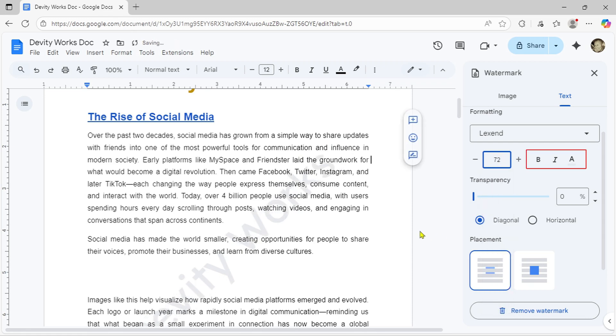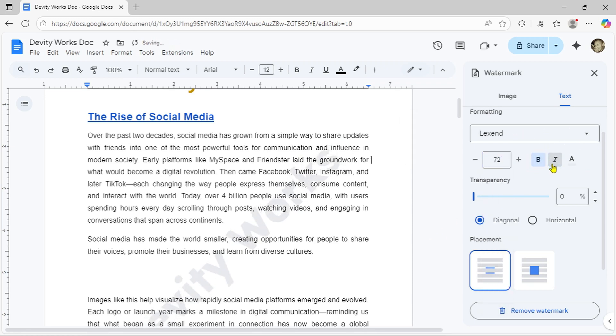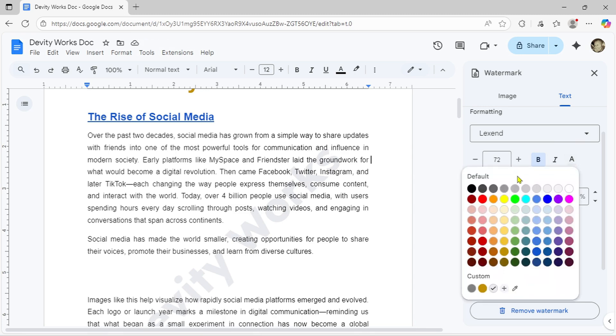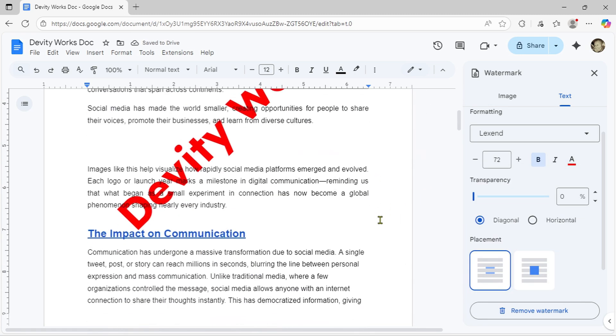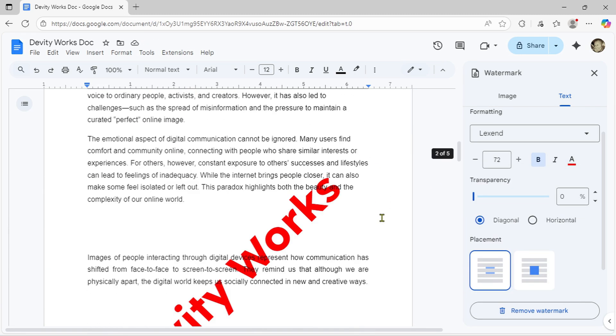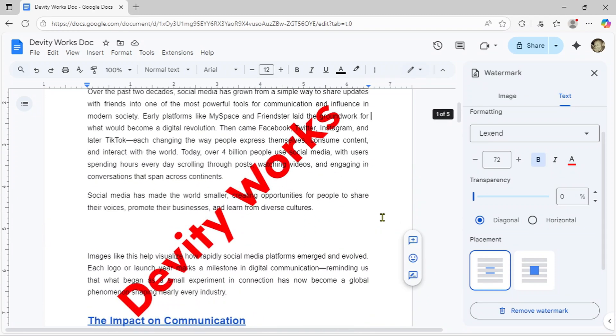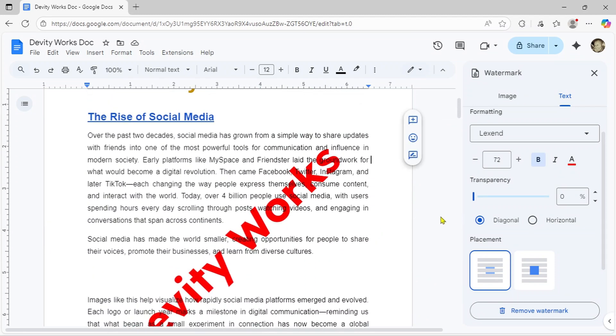You've also got standard text formatting: bold, italic and color options. Click on the color picker here and you'll get a full color palette. You can choose from preset colors or click the plus icon to create a custom color that perfectly matches your brand.